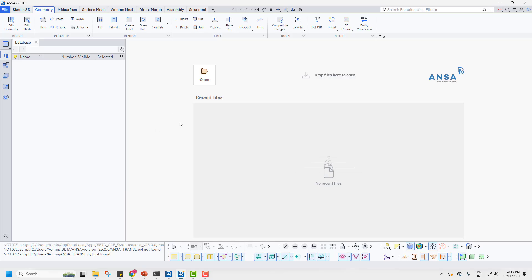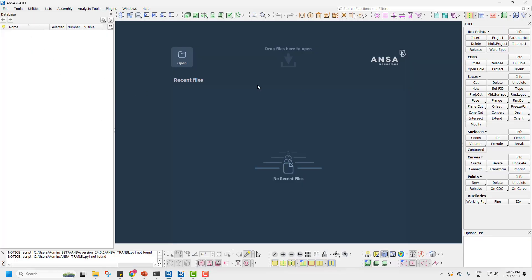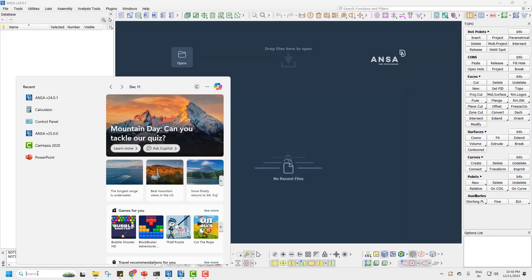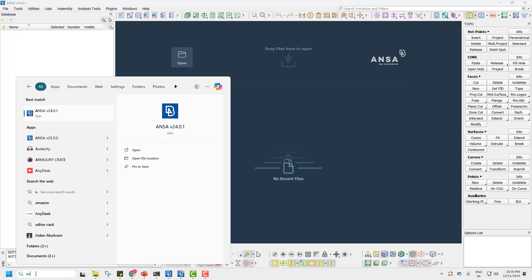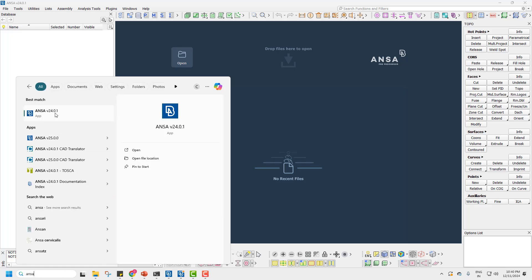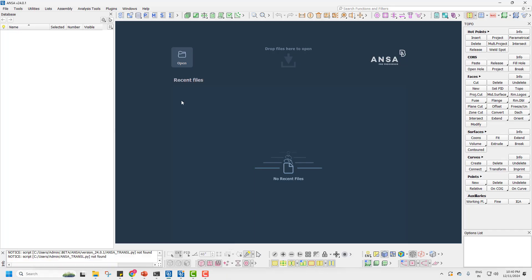If you are new to Ansys and don't know how to open it, you can see I have Ansys open, and I also have Ansys 24 open. You can go directly to the browser and search for Ansys, or right-click on the folder location. You can pin it to the taskbar or pin to Start if you want.